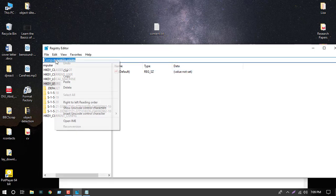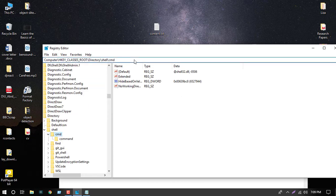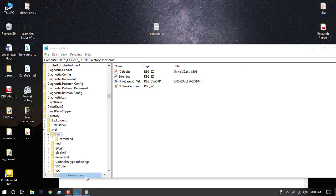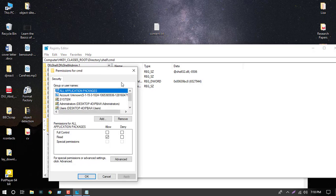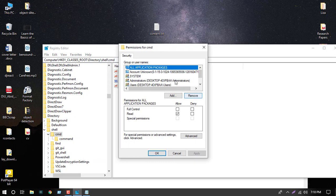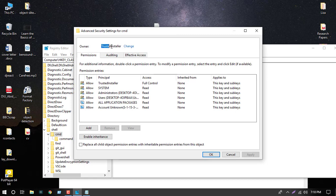Paste it here and press Enter. We will find the command directory, then select Permissions from here and click the Advanced button.